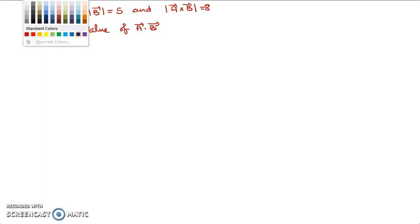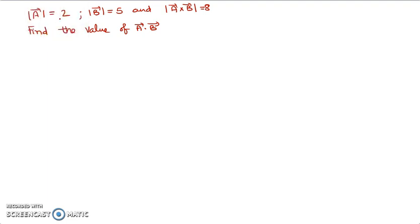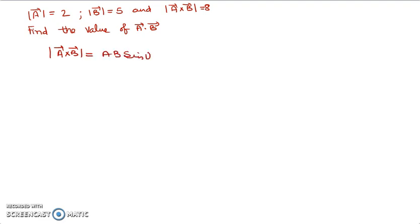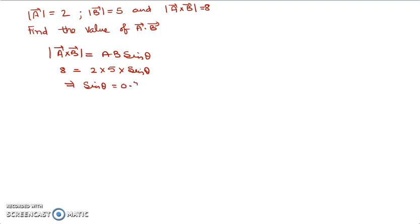Next question: we have vector A with magnitude 2, vector B with magnitude 5, and the magnitude of A cross B is given as 8. Find the value of A dot B. The magnitude of A cross B = A·B·sin θ. Substituting: 8 = 2 × 5 × sin θ, so sin θ = 8/10 = 0.8.